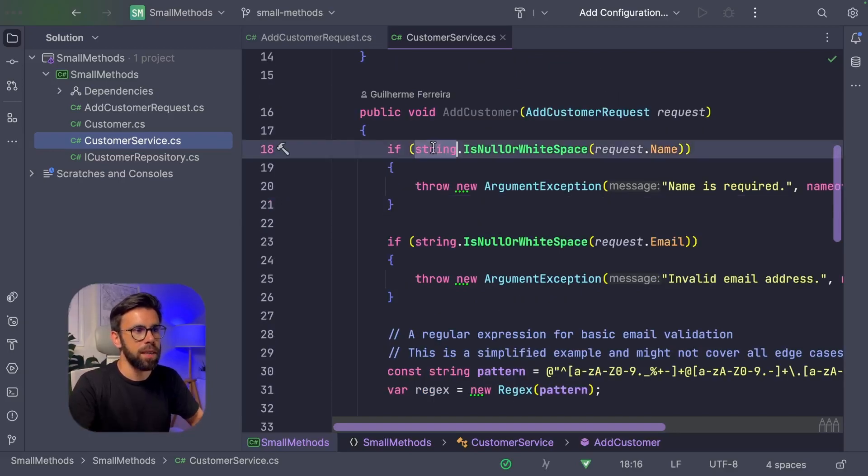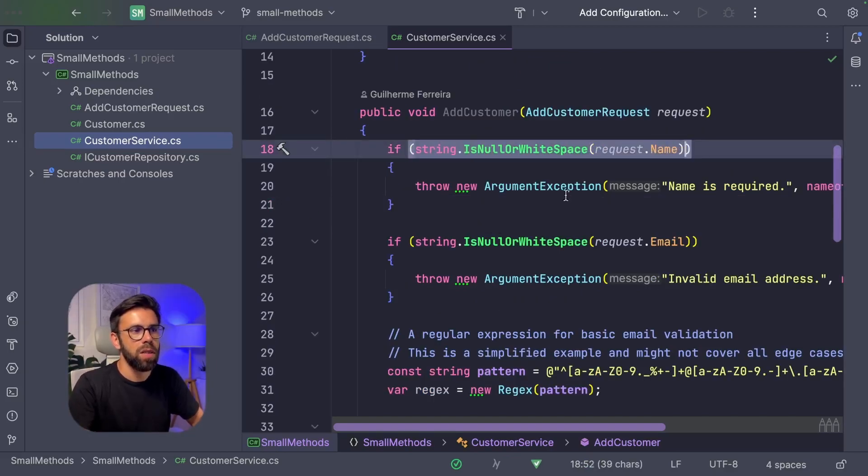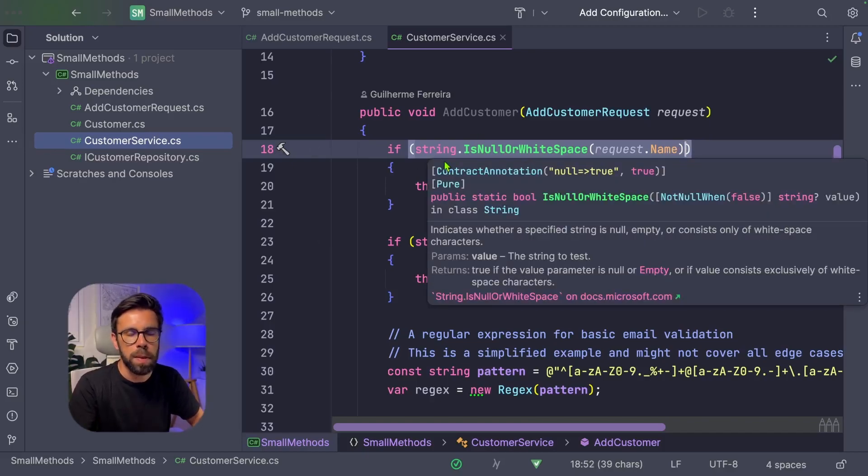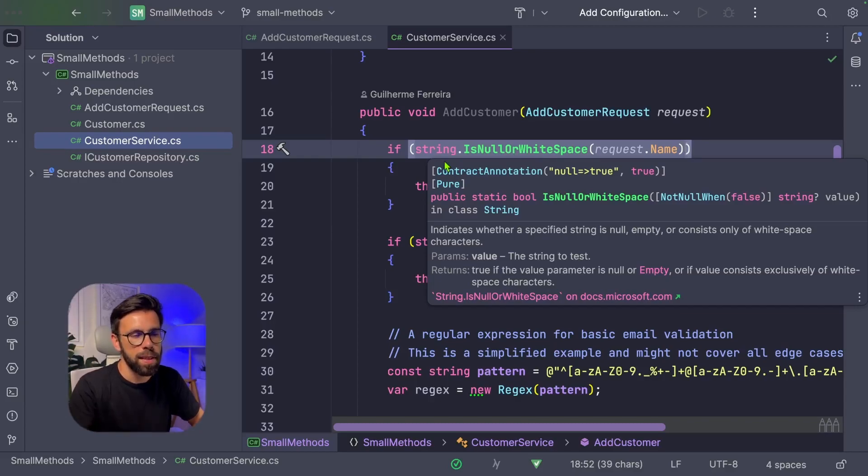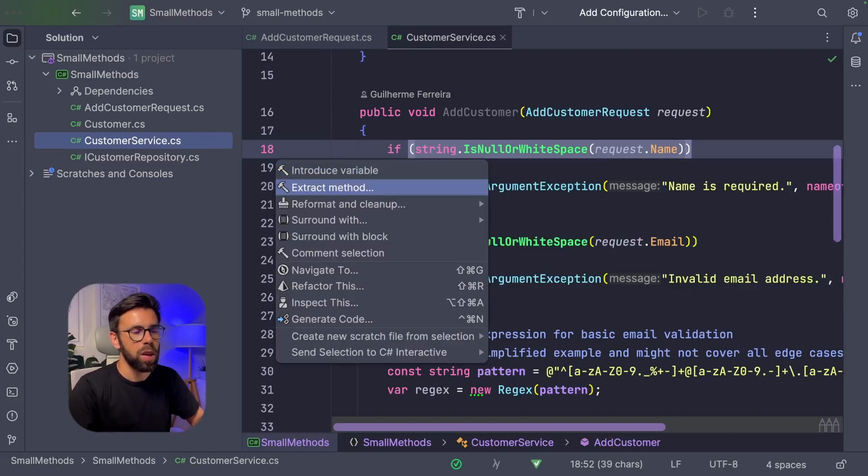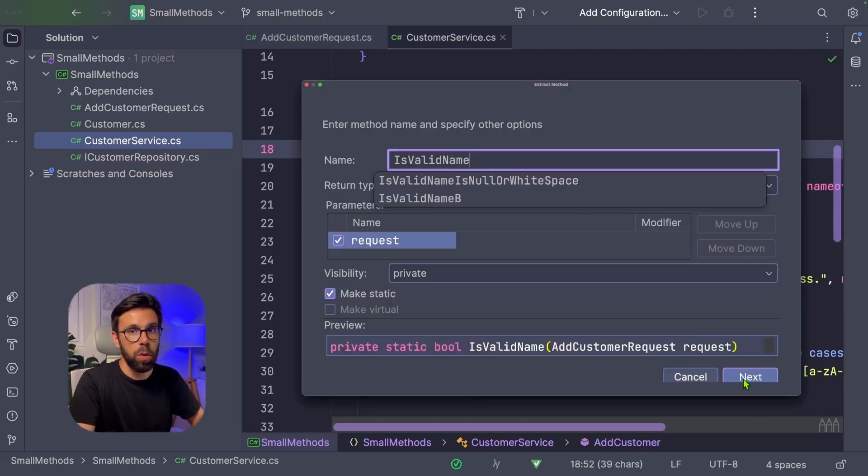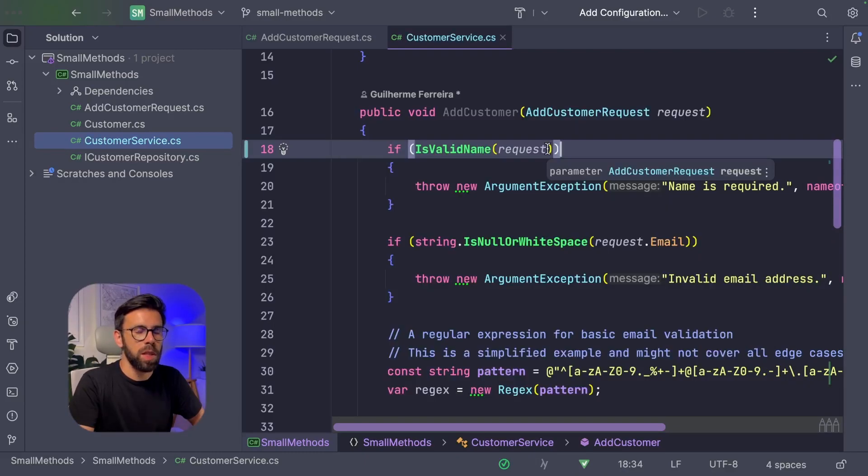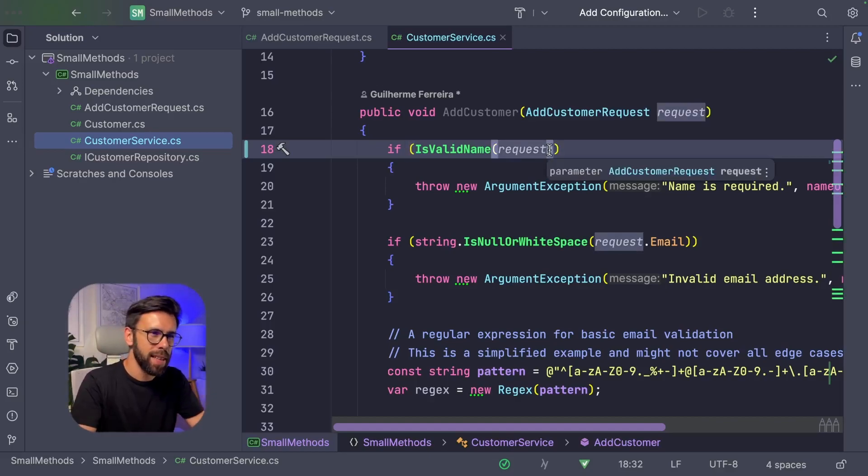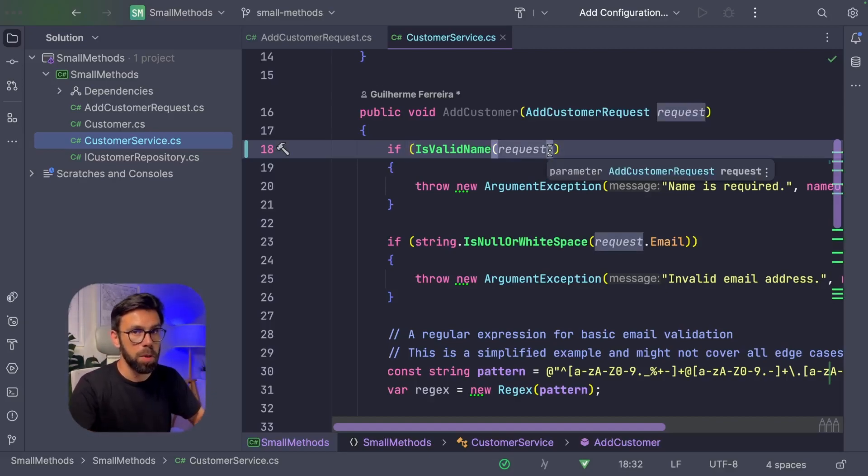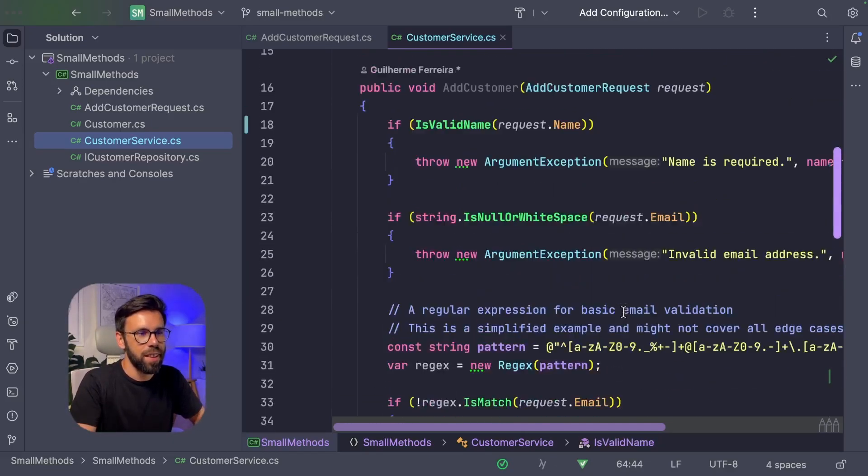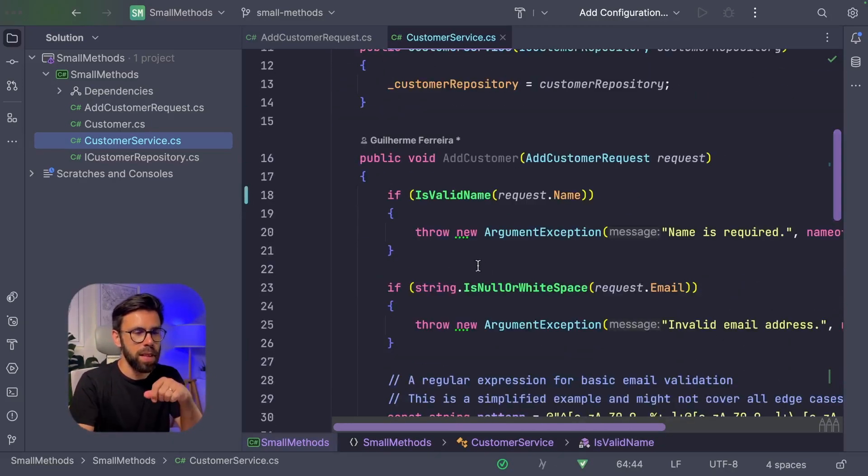So the first thing that I see here is a validation of the name. On this case, it's just doing a simple call to the string is null or white space. And based on that throws an exception. But even then, I think I can improve this thing. So I will extract a method and I will name it is valid name. It's not exactly how I want it to be. So I want to provide here exactly the name. So let me do that small change. Okay, and now the first small method is here. So let's keep going.